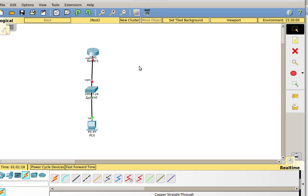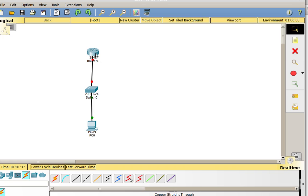Now that I've connected them, I have my connectivity. But notice this connection up here where I connected my switch to my router is red. That is because a router by default has all of its interfaces disabled — they're shut down. So when you connect a switch to a router, it does not work properly until you do the no-shut command. We'll talk about that in a little bit.